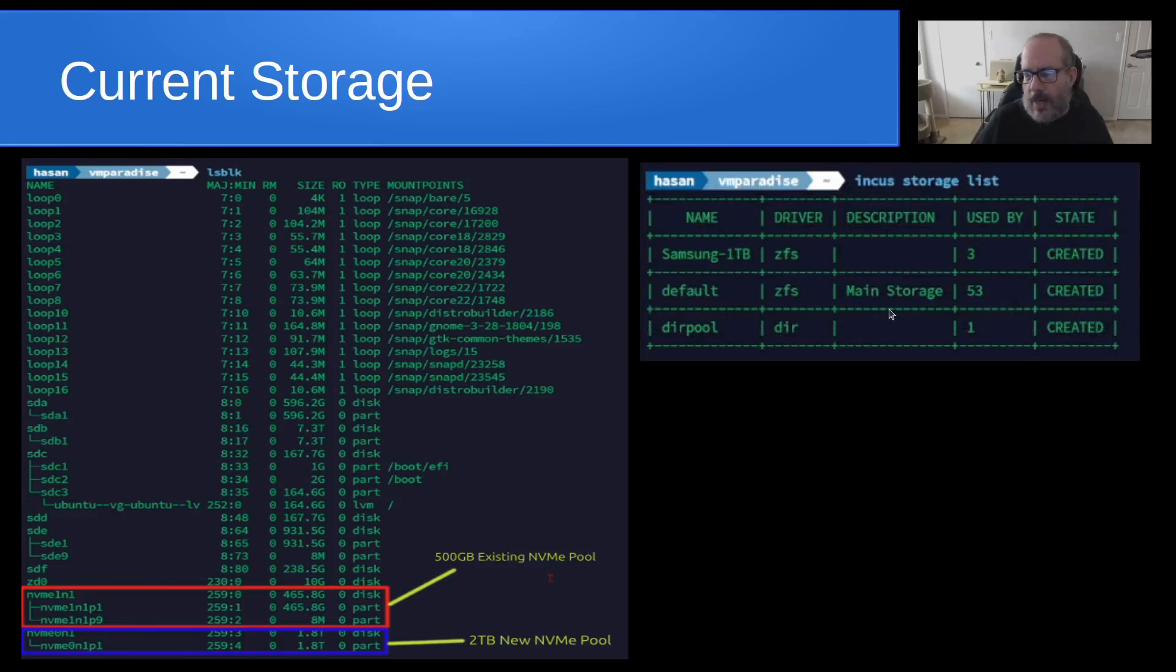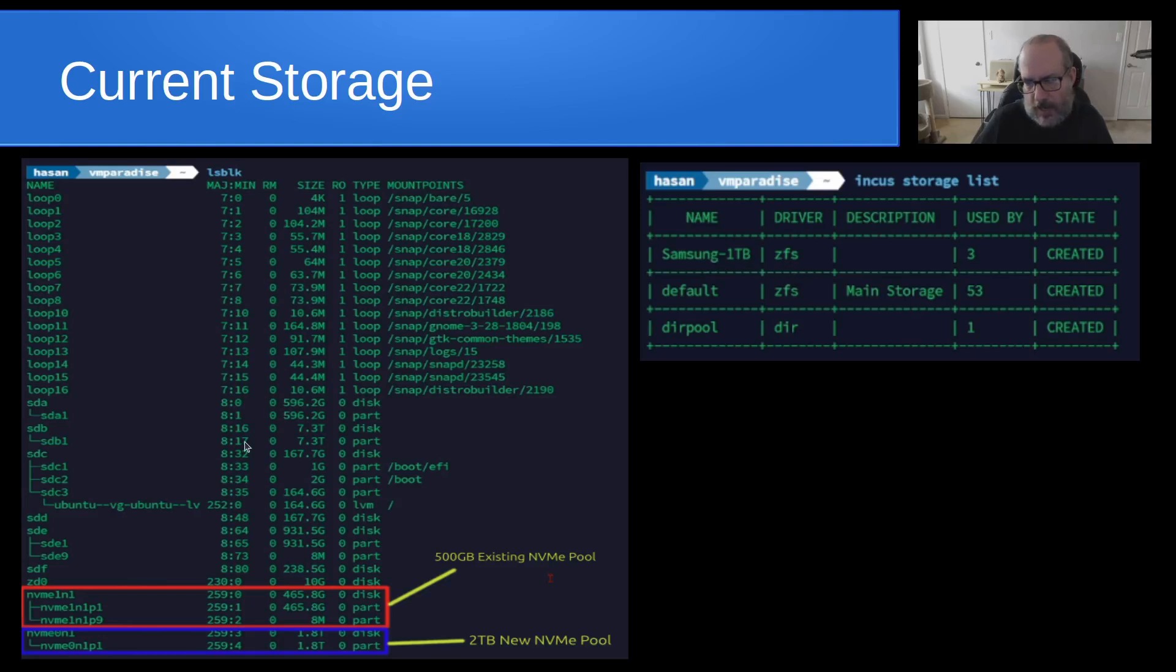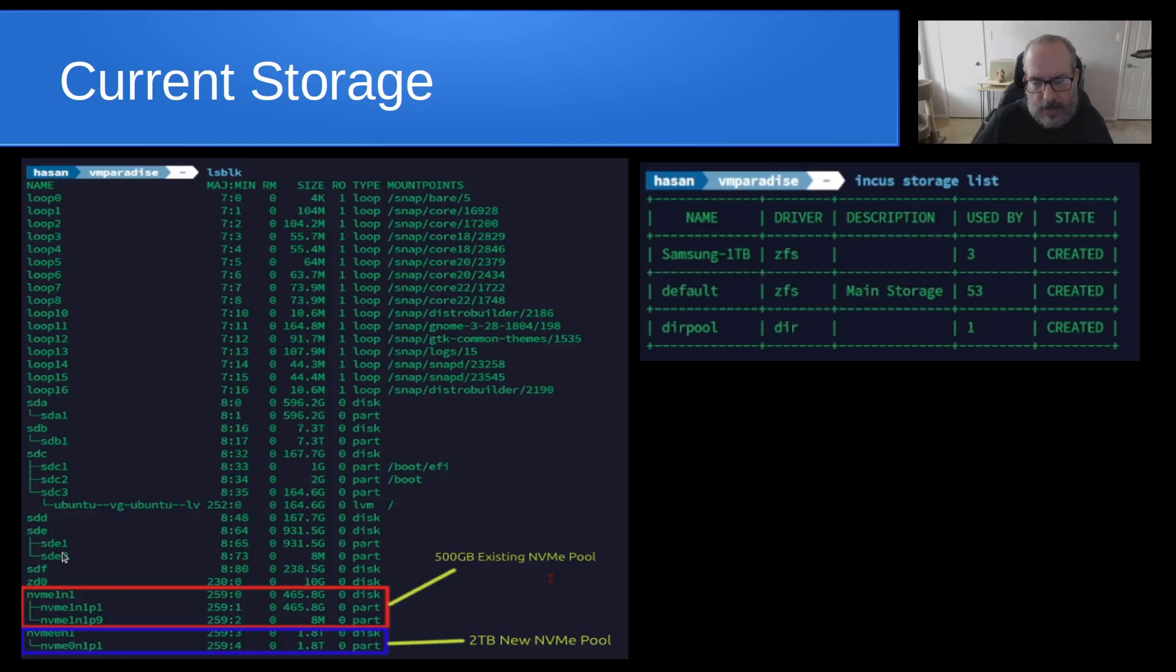And we're going to create a storage pool on that and migrate everything from the 500 gigabyte storage pool over to this new device, which will have a 2 terabyte NVMe pool on it. So right now, if you do an INCUS storage list on his system, he has a Samsung 1 terabyte is the name of this first ZFS pool. And that's actually on this disk here, sde. And it has a formatted space of 931 gigabytes. When you look at these ZFS formatted disks, one of the things you'll notice is that they generally have a number one partition and they have a number nine partition.